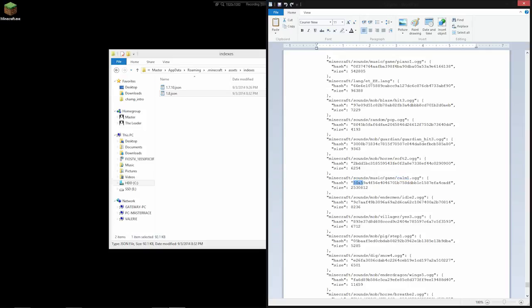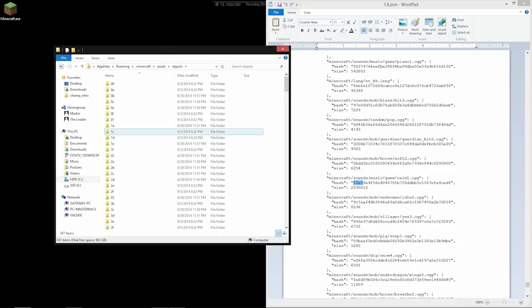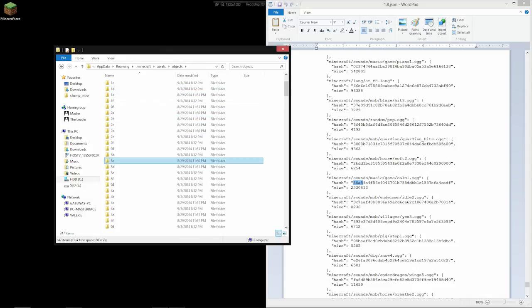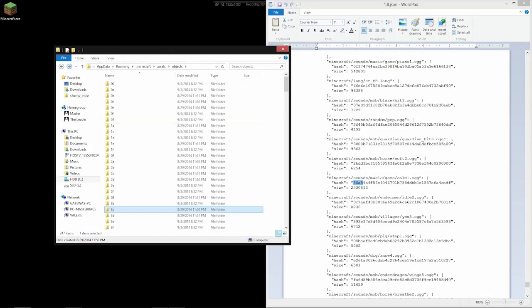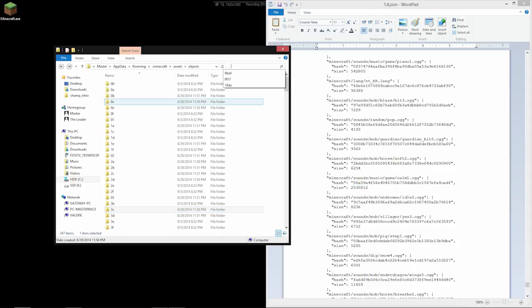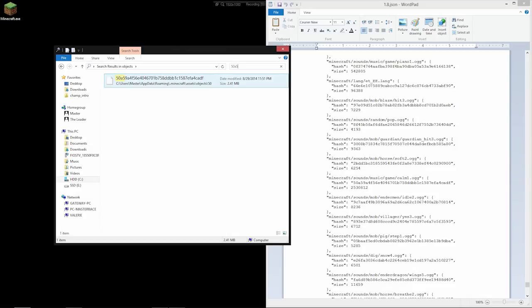So we go back in here and go to Objects. This is actually where all the sound is stored. And that may seem odd since if you open any of these, you just get these random files with no extension. But if we search some of these letters here, so we have 50A5, and we'll find this. And this is actually Calm 1.